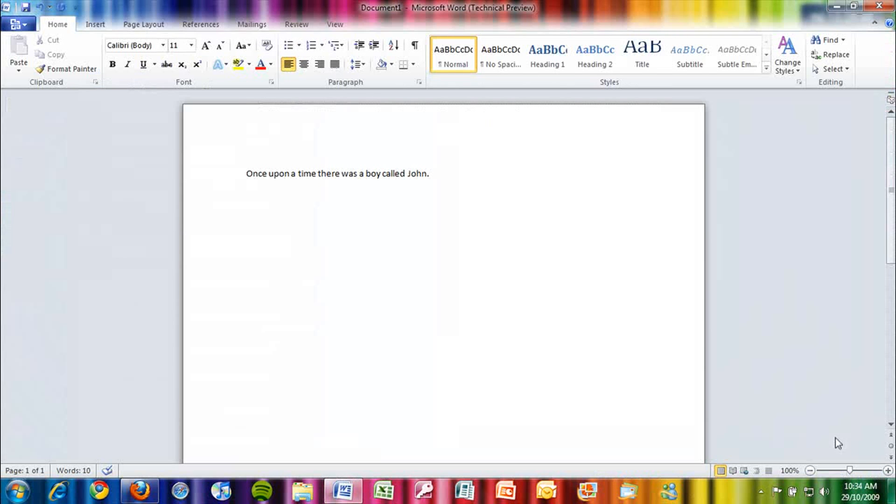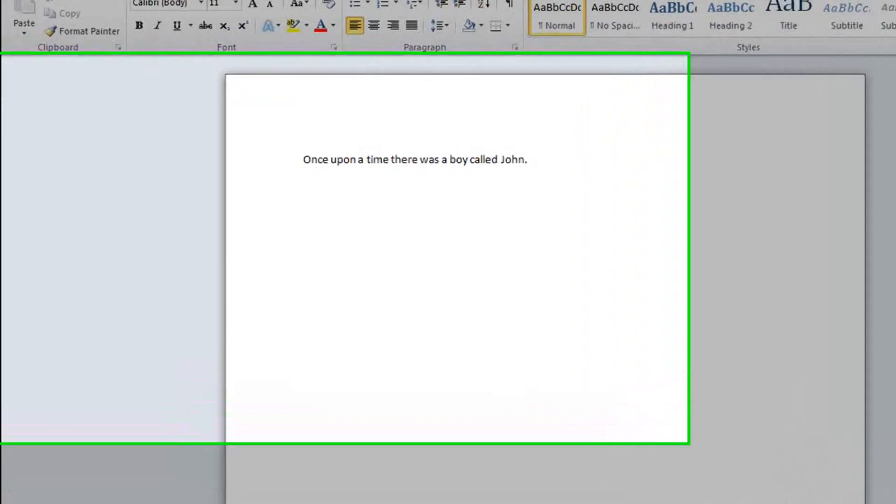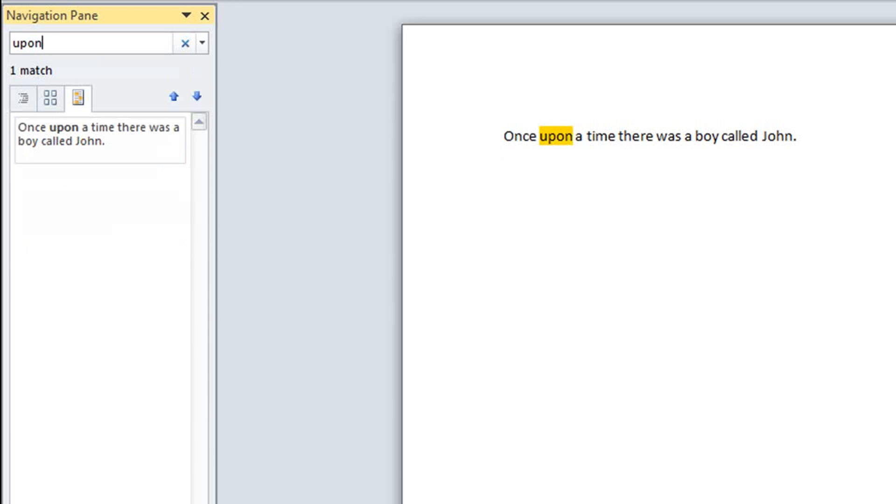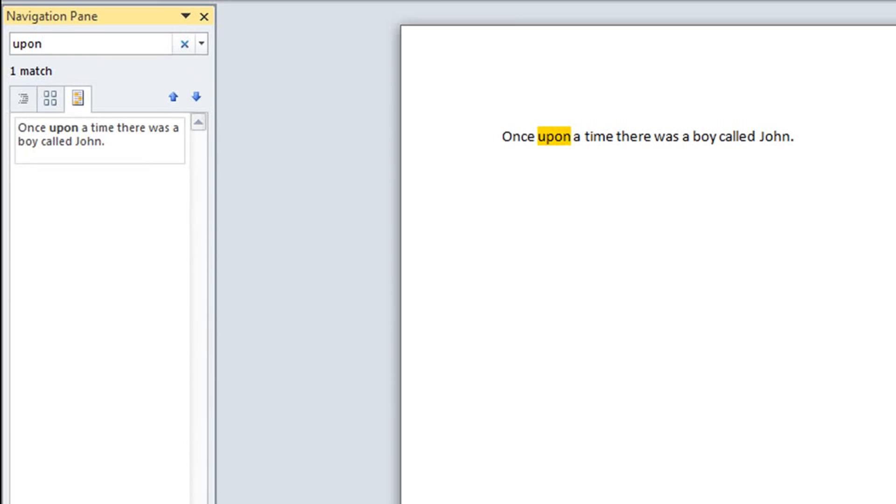New features in Word 2010 include an improved search function. It now opens in a navigation pane that doesn't cover the document you're searching, and when you search for a word, it will highlight it in the document and show up as a sentence in the navigation pane.